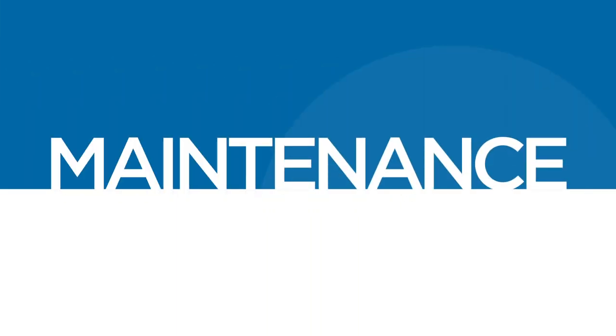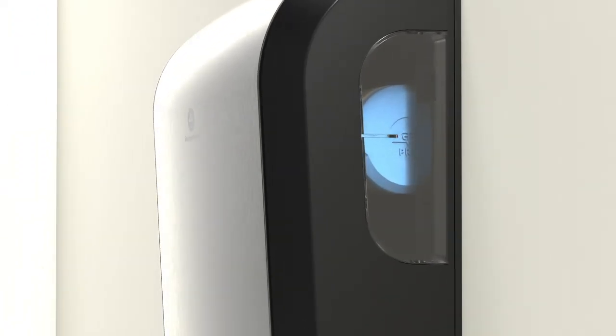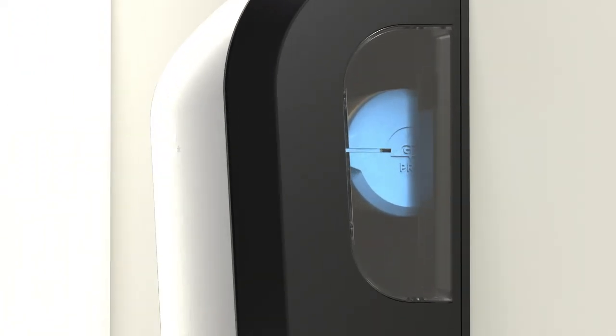Maintenance of the dispenser is easy. The side viewing windows enable you to see when paper is getting low.